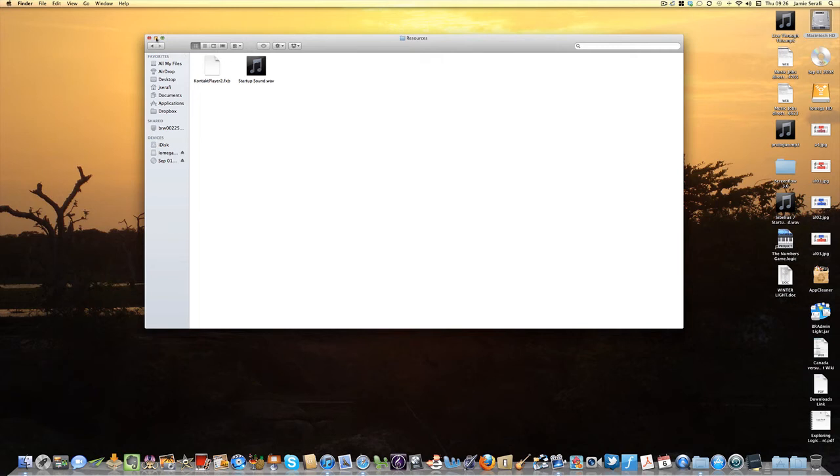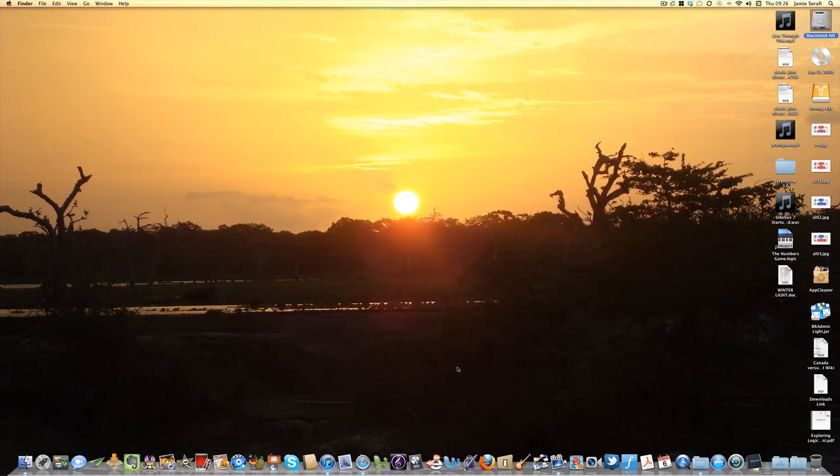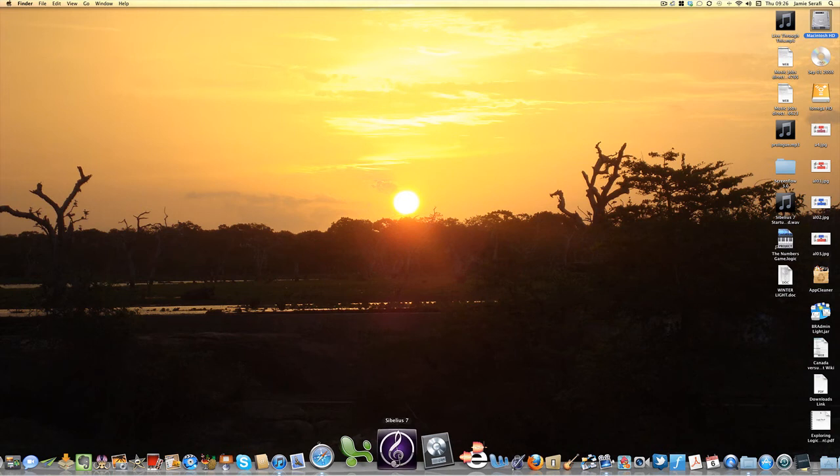As a composer and arranger myself, I actually composed my own little bit of music for Sibelius 7. So if I load up Sibelius 7 now, you'll be able to hear it.